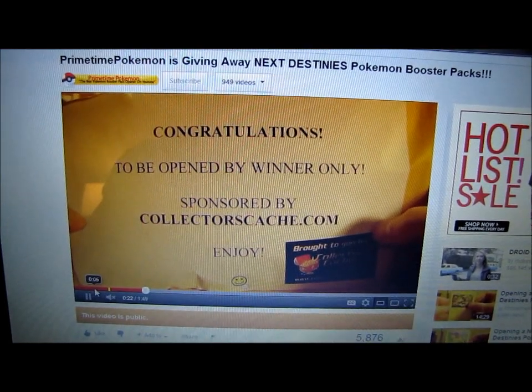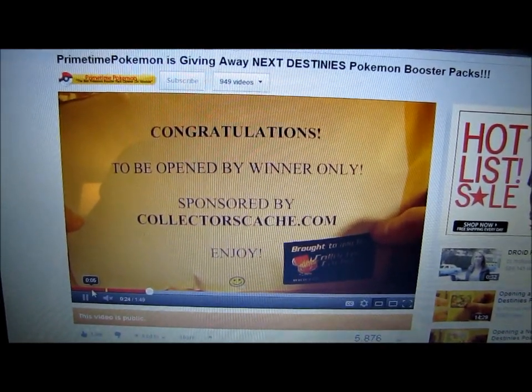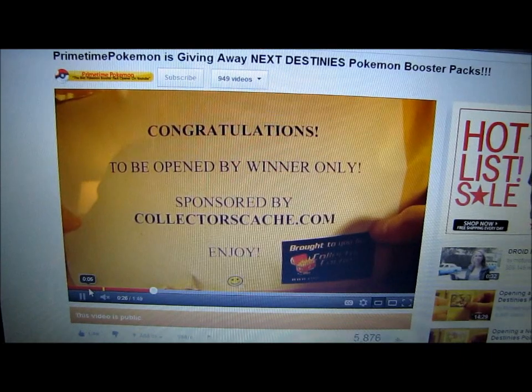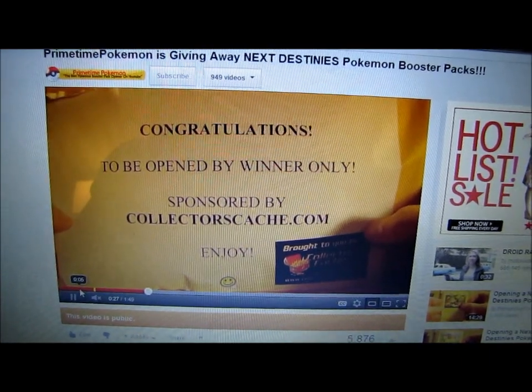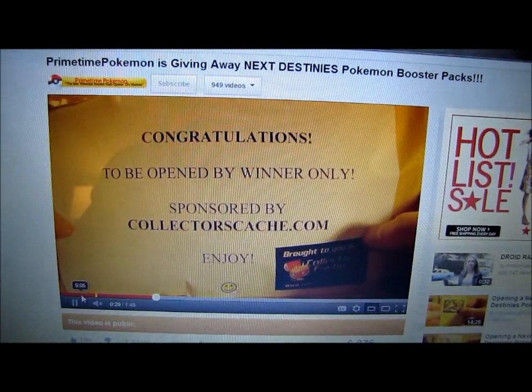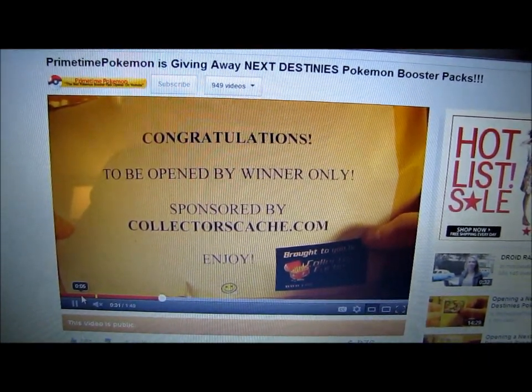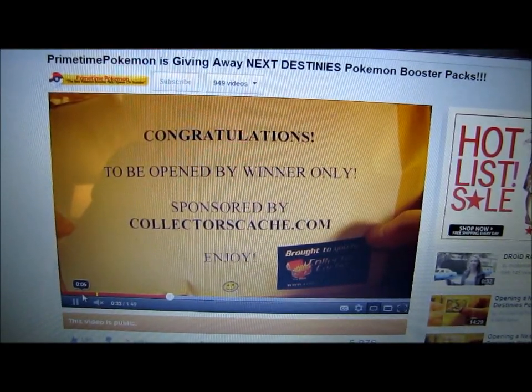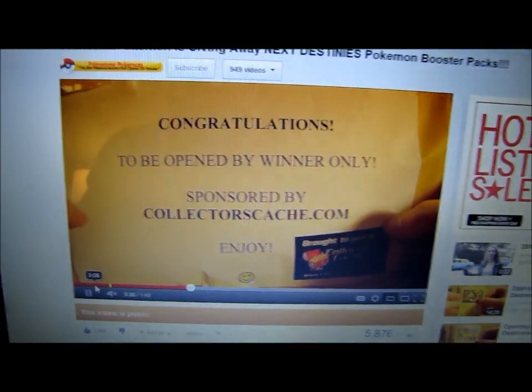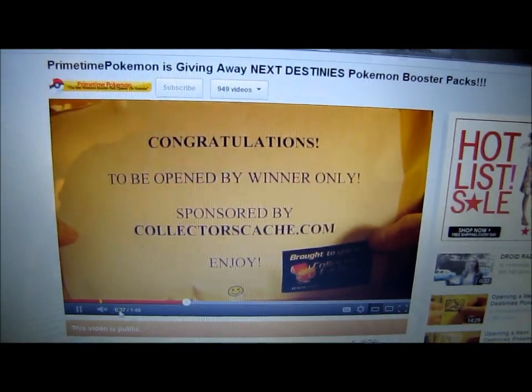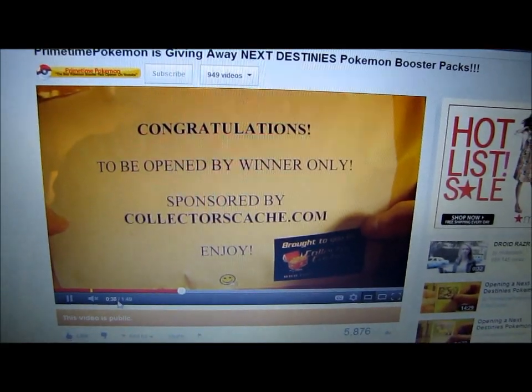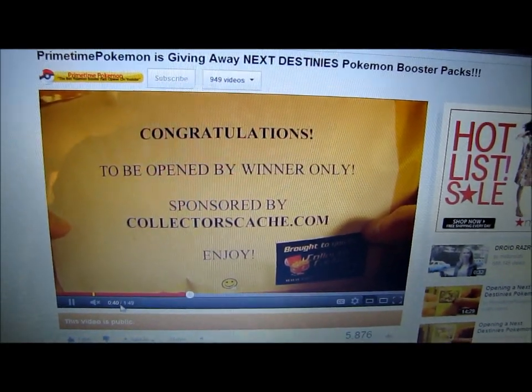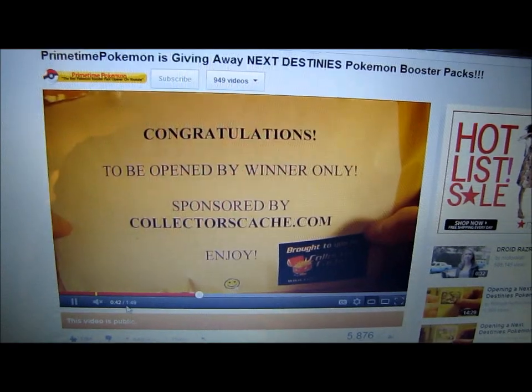Hey YouTube, this is Primetime Pokemon. In this video, I'll be announcing the winner of the 10 Next Destinies Booster Packs from Collectors Cash. In order to be eligible for this giveaway, you had to do the following things: subscribe to my Primetime Pokemon channel, like this video, and then follow me on my blog.